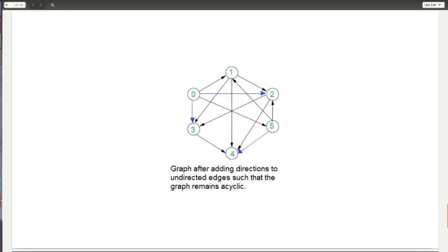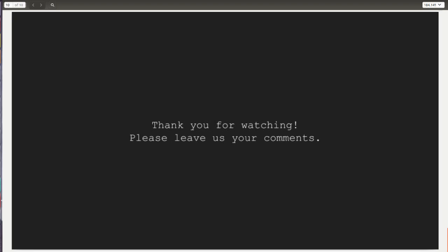That's all. Thank you for watching. Please leave your comments and visit GeeksforGeeks again. Have a nice day.